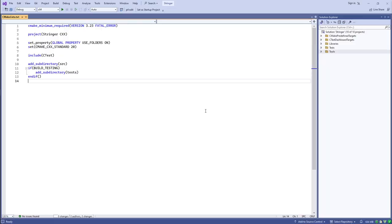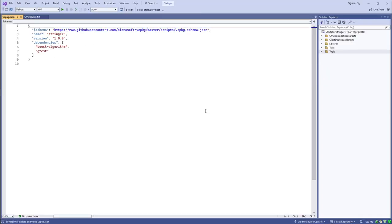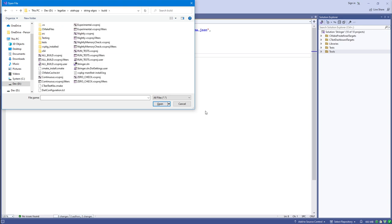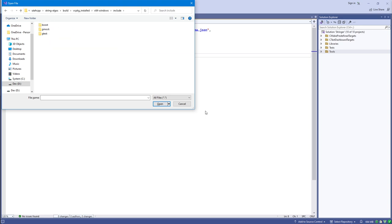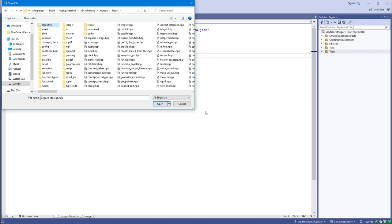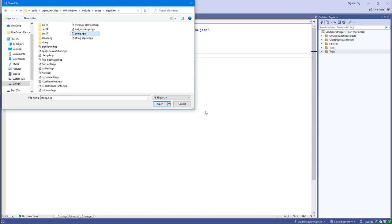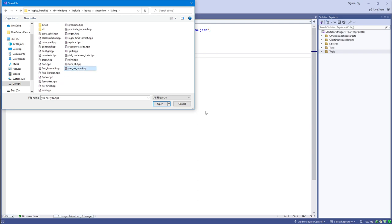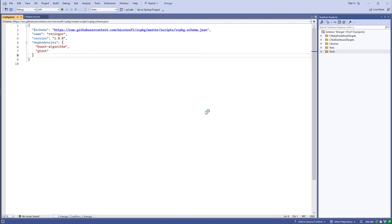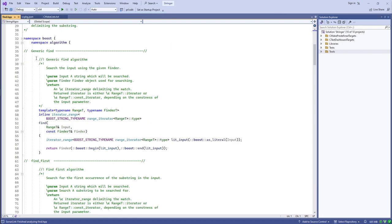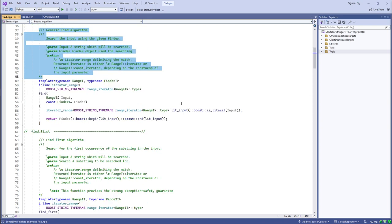In Visual Studio, when obtaining string algorithms through vcpkg, you just specify boost-algorithm and that gives you all the algorithms, of which the string algorithms are a subset. If we browse to the build directory where vcpkg puts the header files, we see boost/algorithm/ with a string.hpp that includes all the string algorithms, and a string subdirectory containing the headers for individual algorithm groups.